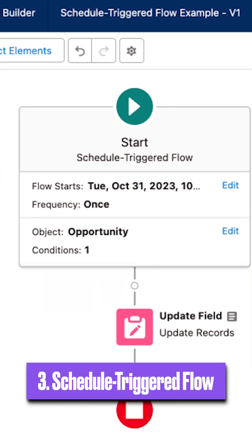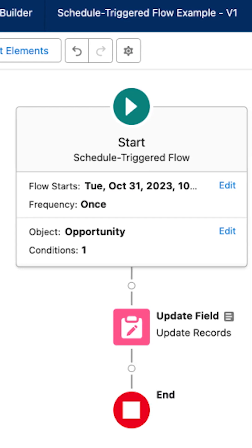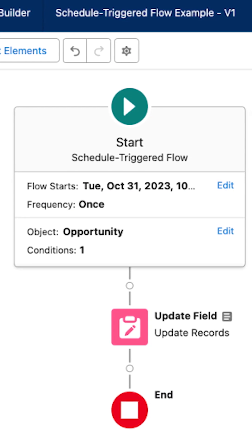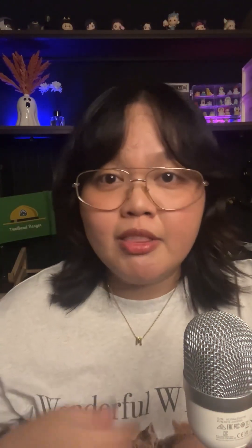Third is the Schedule Triggered Flow, and as the name suggests, this one runs on a set schedule — perfect for nightly cleanup jobs or monthly reminders.